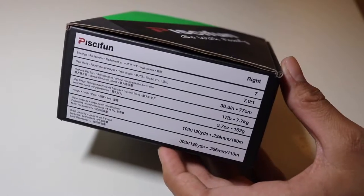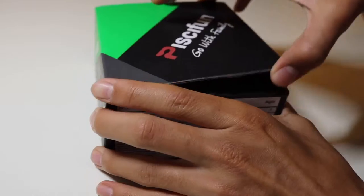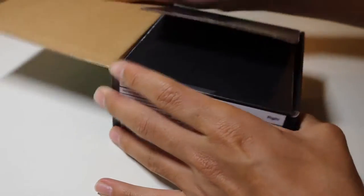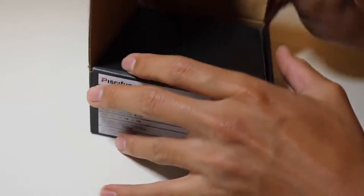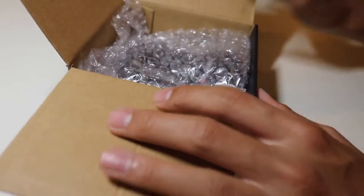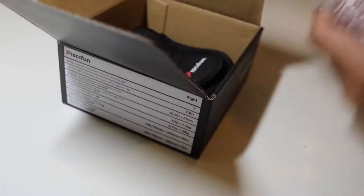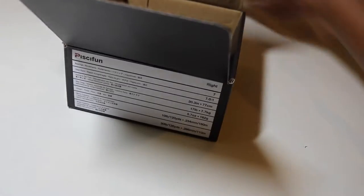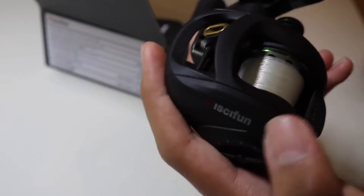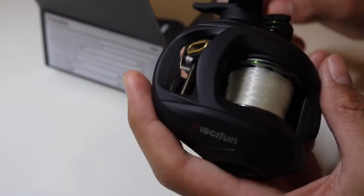Let me focus that real quick. So in the box, I've already opened it but first of all you got the reel in bubble wrap. Put that aside. Here's the reel itself. We'll get back to this in a second but first let's see what else is in the box.